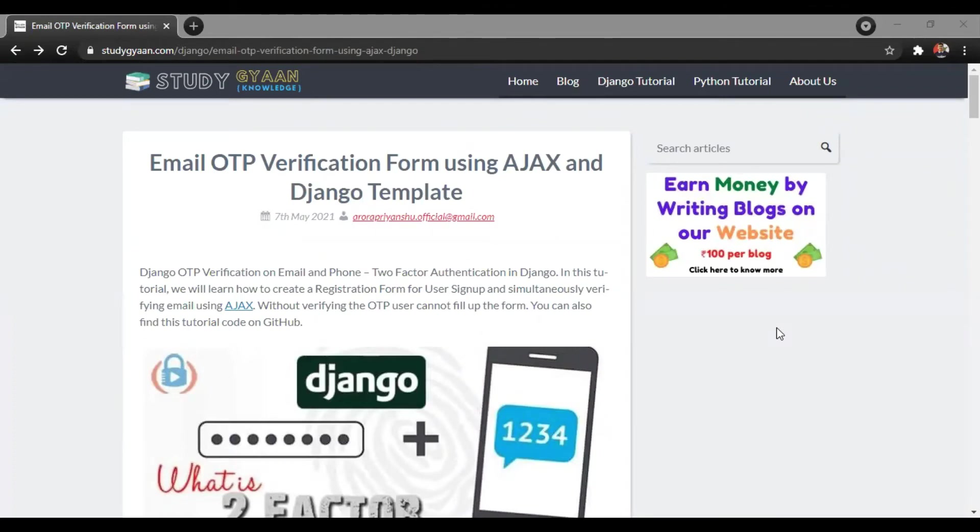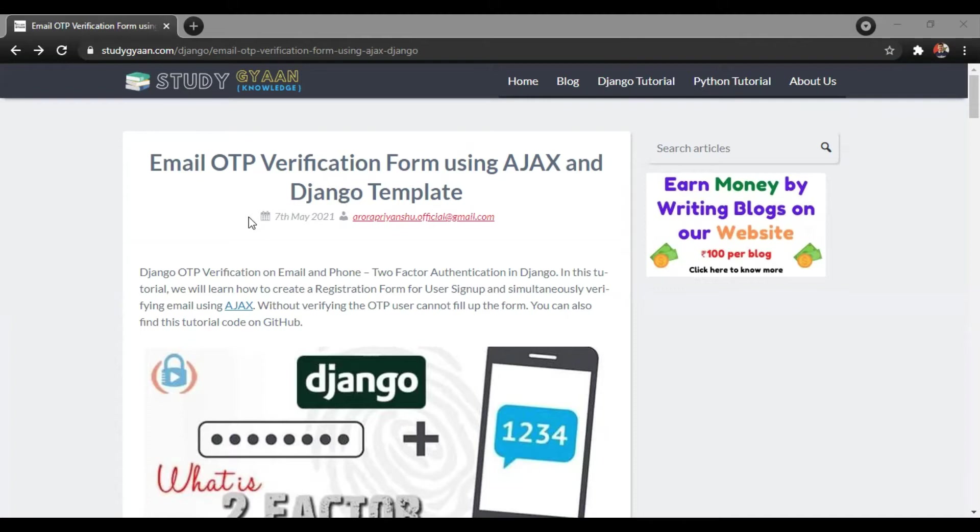Hello guys, in this video we will be learning how to create email OTP verification form using Ajax and Django. You can find this tutorial on our website studygyaan.com.